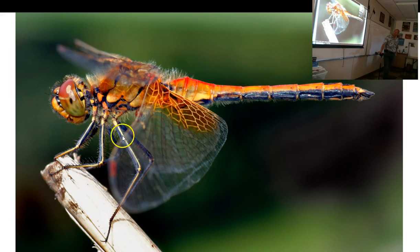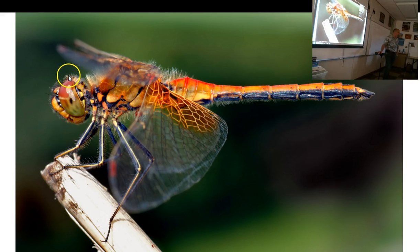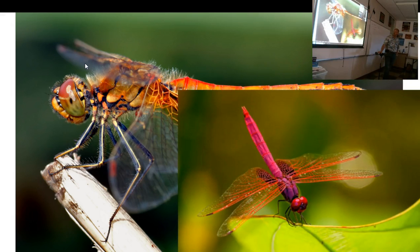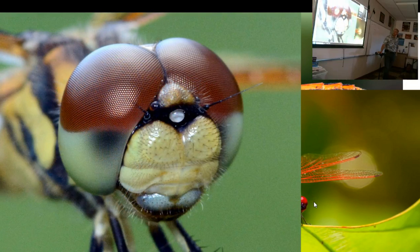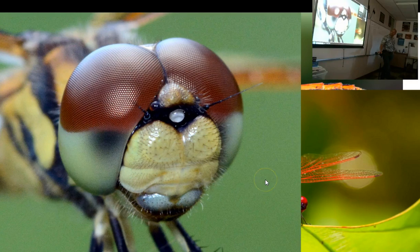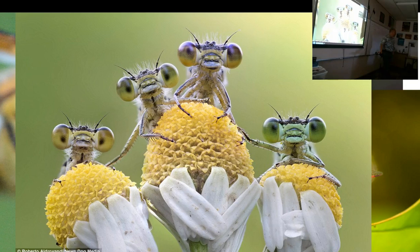That's a dragonfly — two sets of wings, long straight abdomen. They have the largest eyes proportional to their body size in the world. Their eyes basically take up their whole head, and they have almost 360 degrees of sight all around.